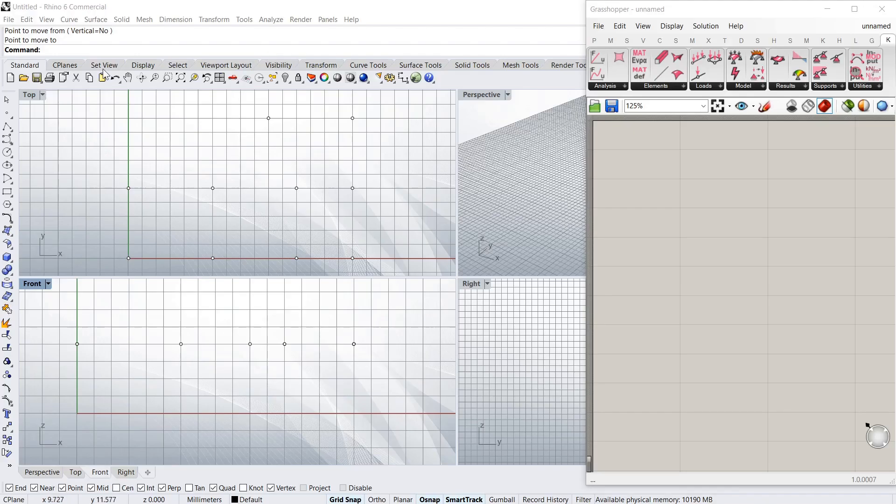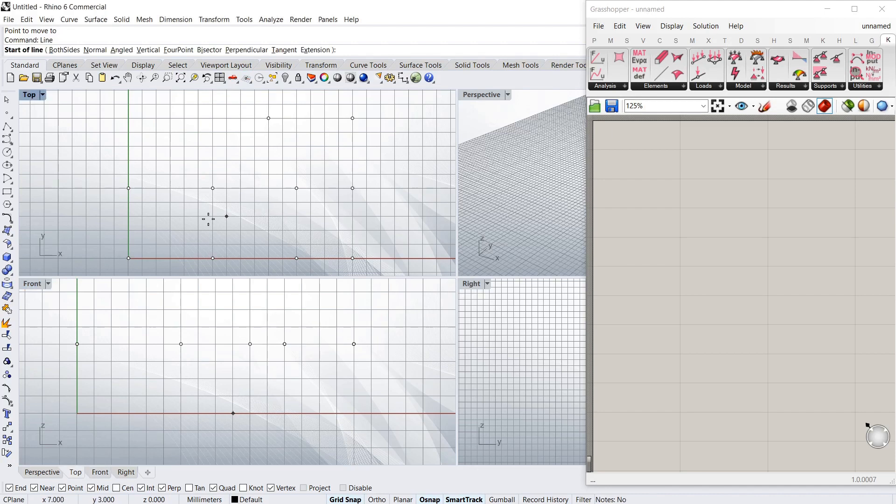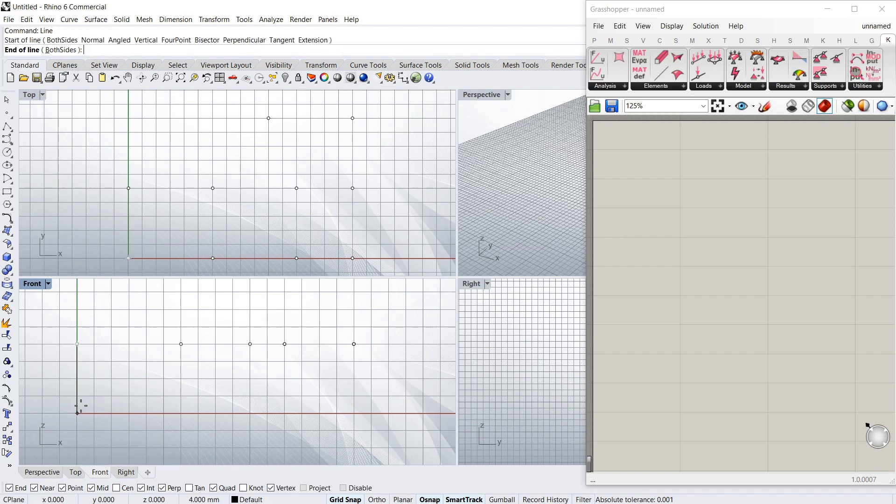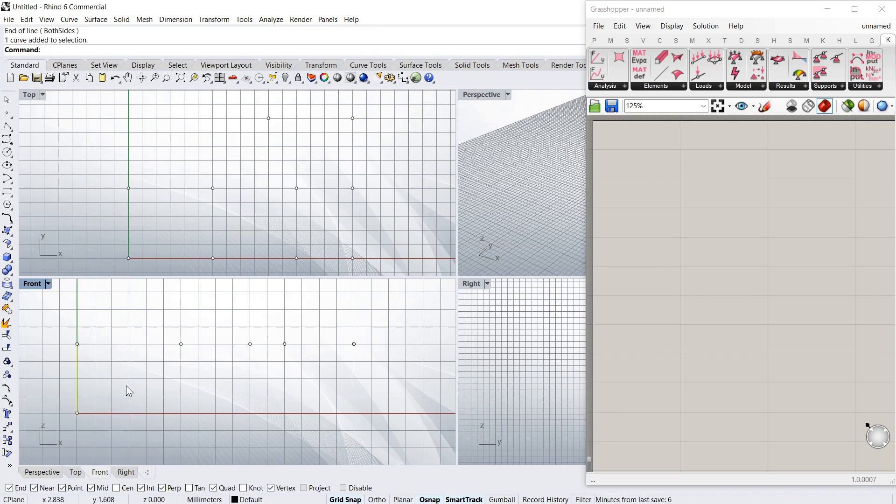Okay, as usual I've got Rhino here with Grasshopper on the right. I'm going to start off just by drawing in some columns. And I've got some points I've drafted before.